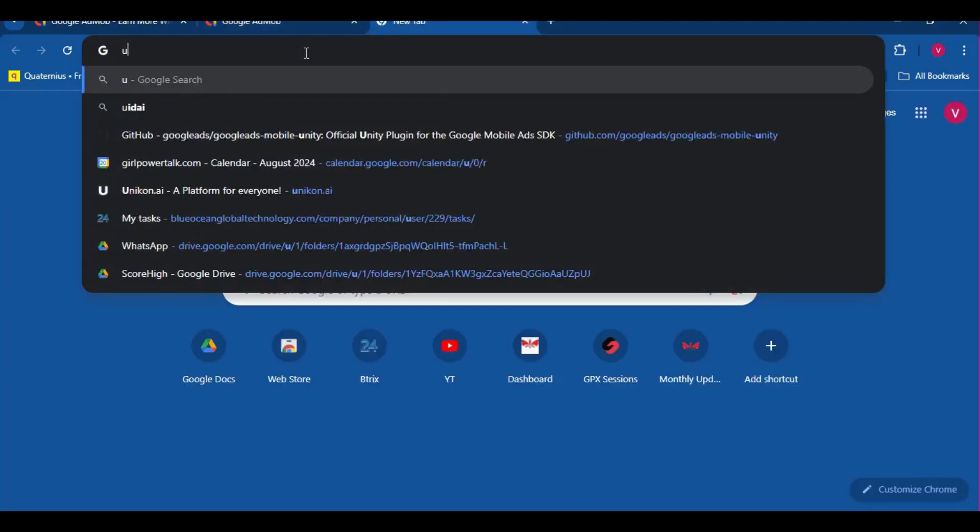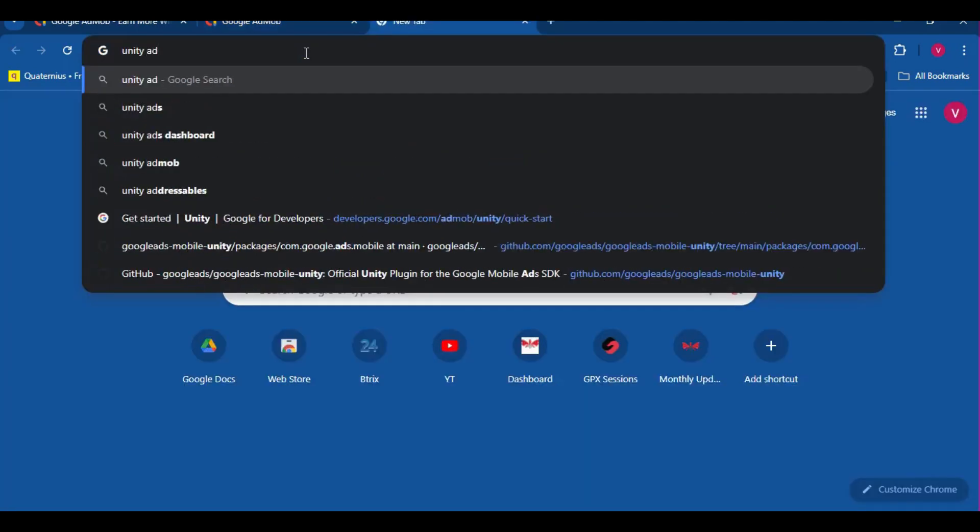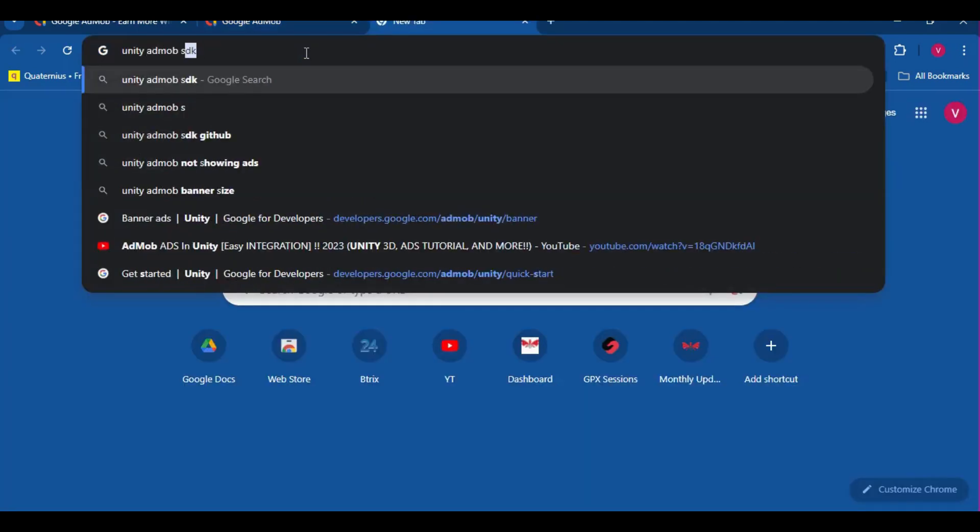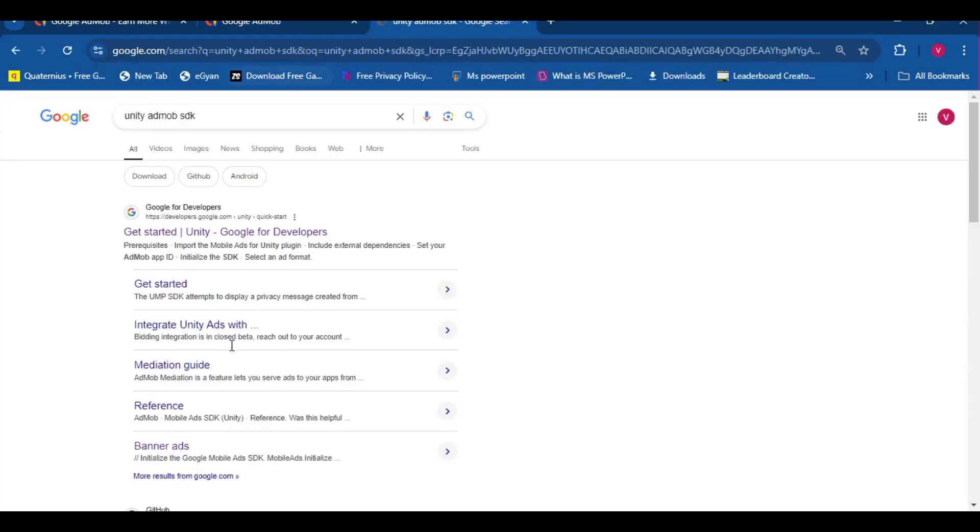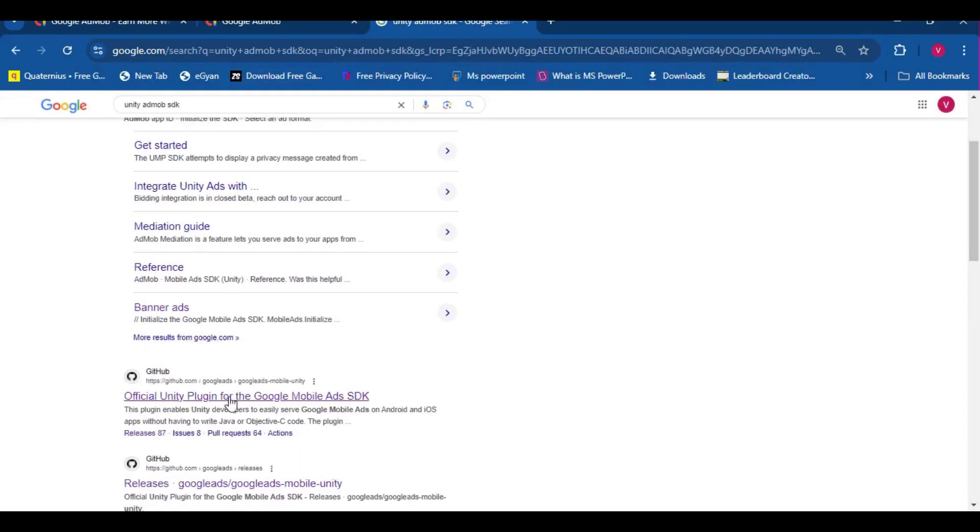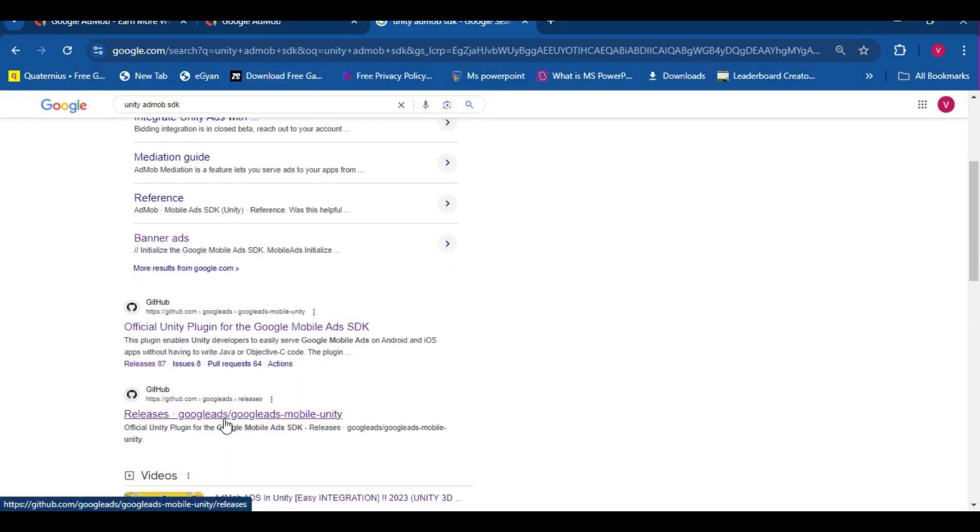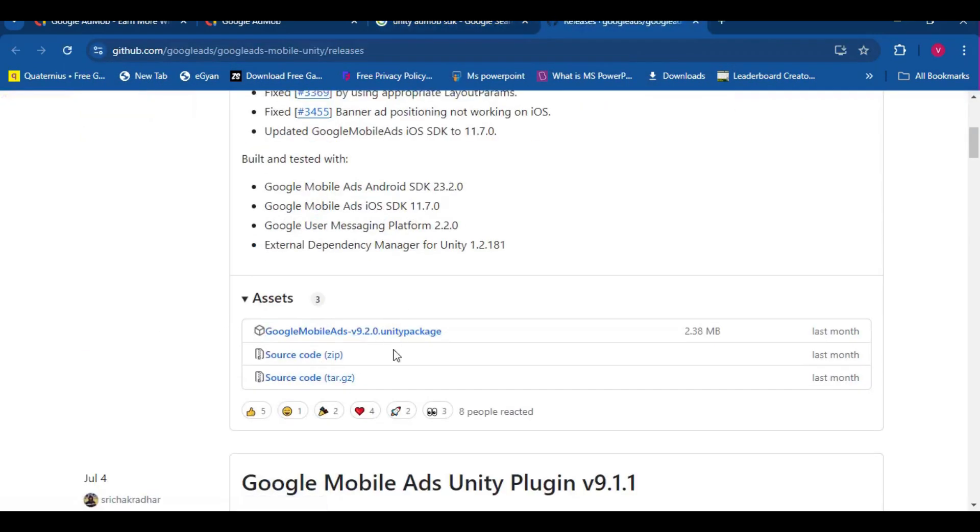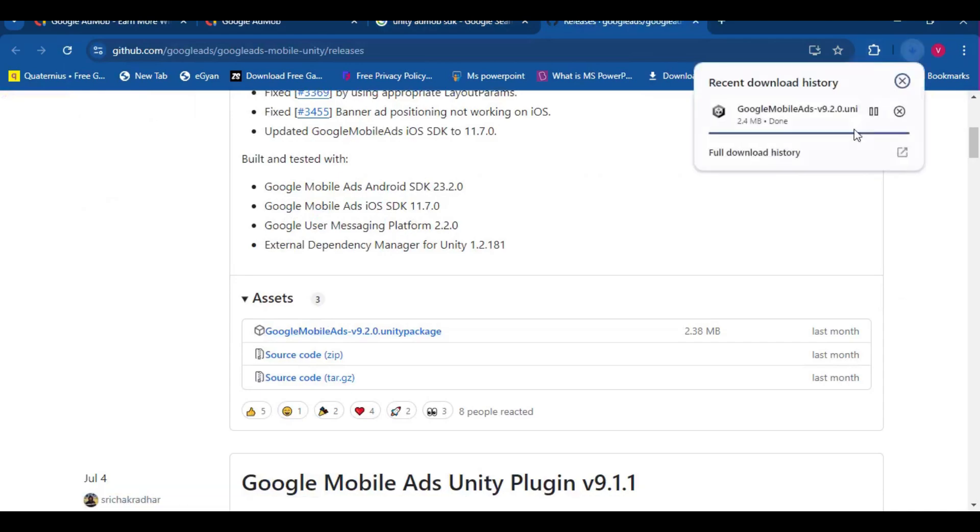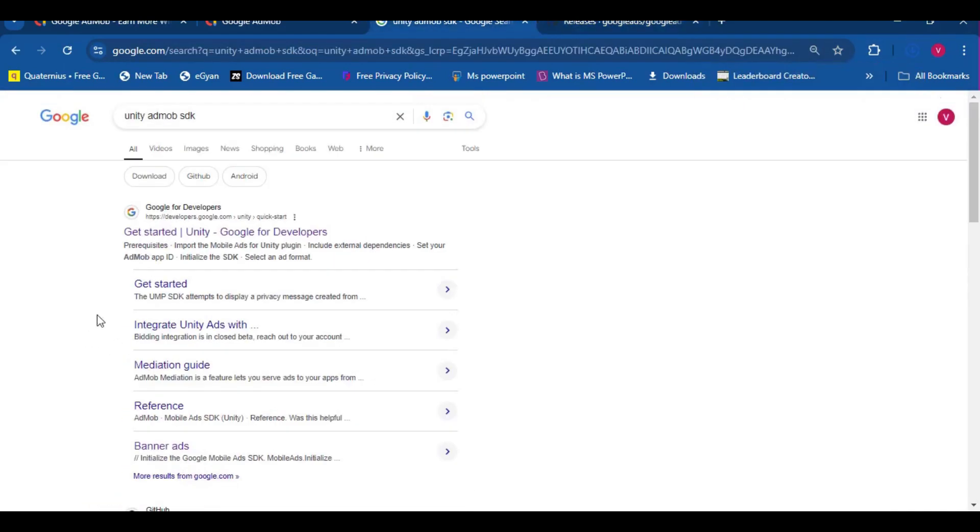Now, let's get the AdMob Unity SDK, so just search for it, and this is where you can have it. Of course, the link will be in the description. Let's just download that thing, and let's go to AdMob website.